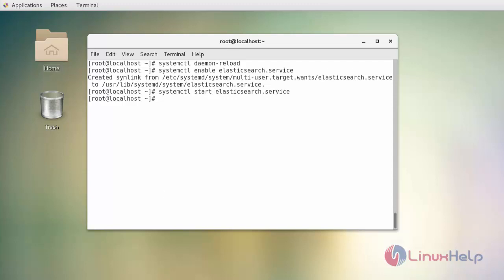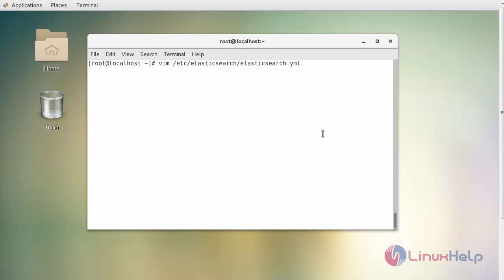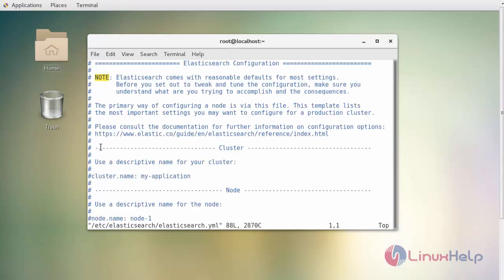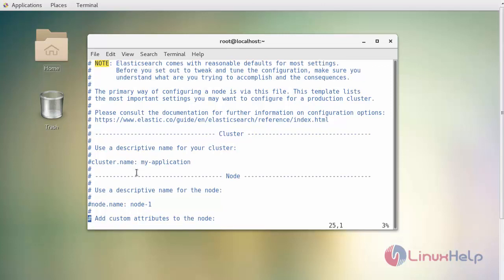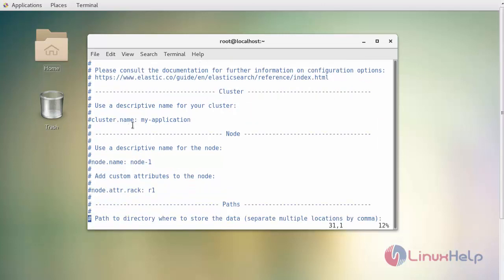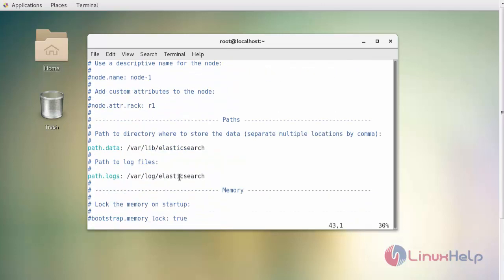Now after this, configure your Elasticsearch by opening the following location. In which change your network host as localhost or your own machine's IP address. You can also set your cluster name of your application and also specify the name of the node.